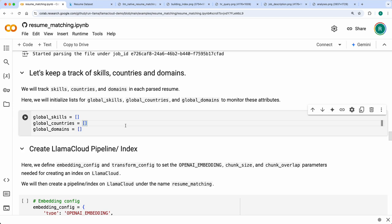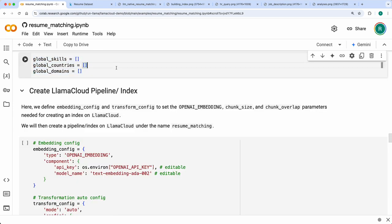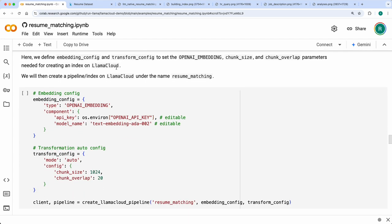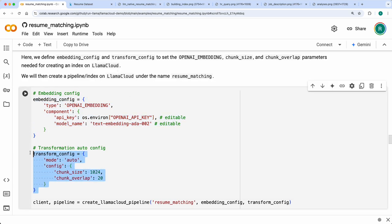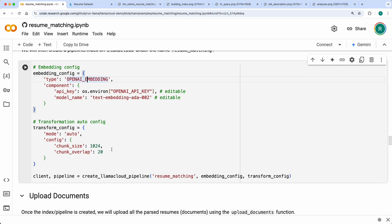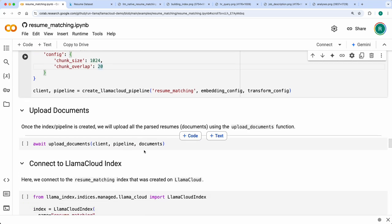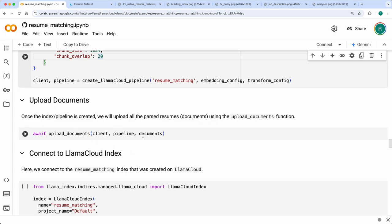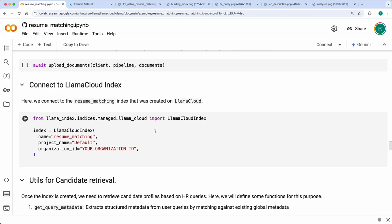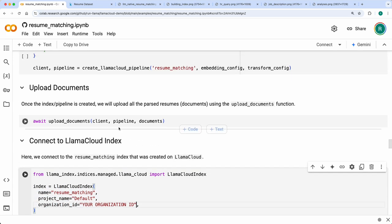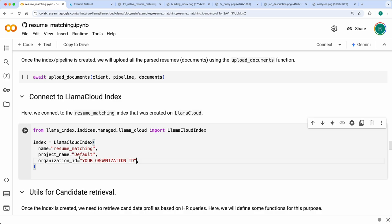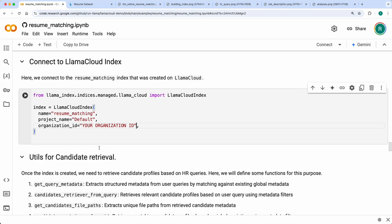We initialize three lists to keep track of metadata information, then create a pipeline on LlamaCloud. The embedding config specifies the embedding model, and the transform config specifies chunk size and overlap. We create a pipeline with the index named 'resume matching.' Once the empty index is created, we upload the documents to it and then connect to the LlamaCloud index using the same name, with organization ID and project name found in the UI.